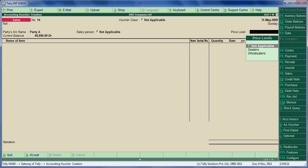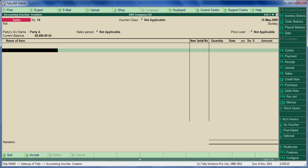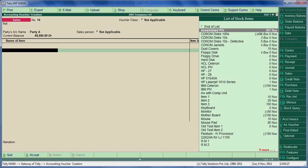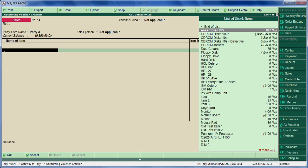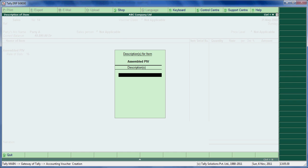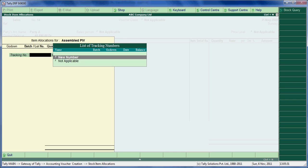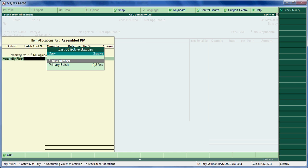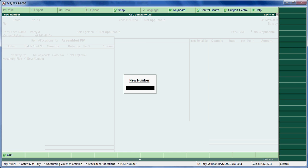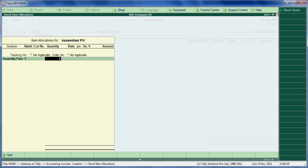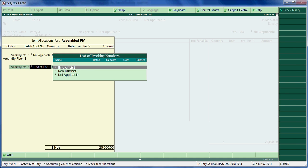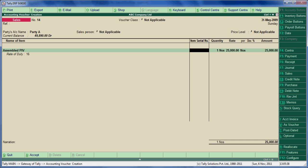We can see a new column in Sales Voucher: Items Serial Number. Select any item and give the serial number of that particular item.